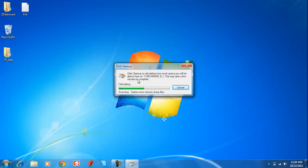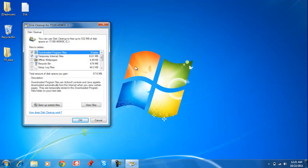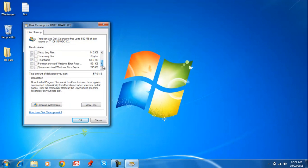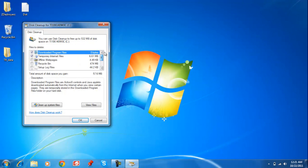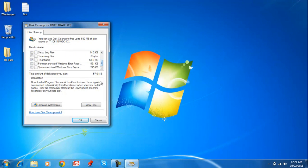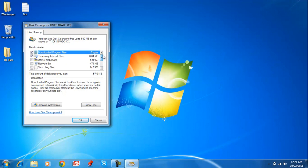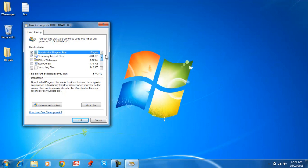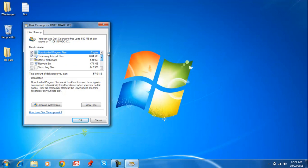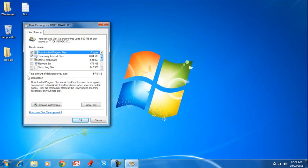Just wait for it to calculate how much space you can free up. After it's done calculating, it's going to show how much space in total you're going to gain from this, and you can decide what to take off and what to delete. I don't have anything in the Recycle Bin I want, so I'm just going to delete it.